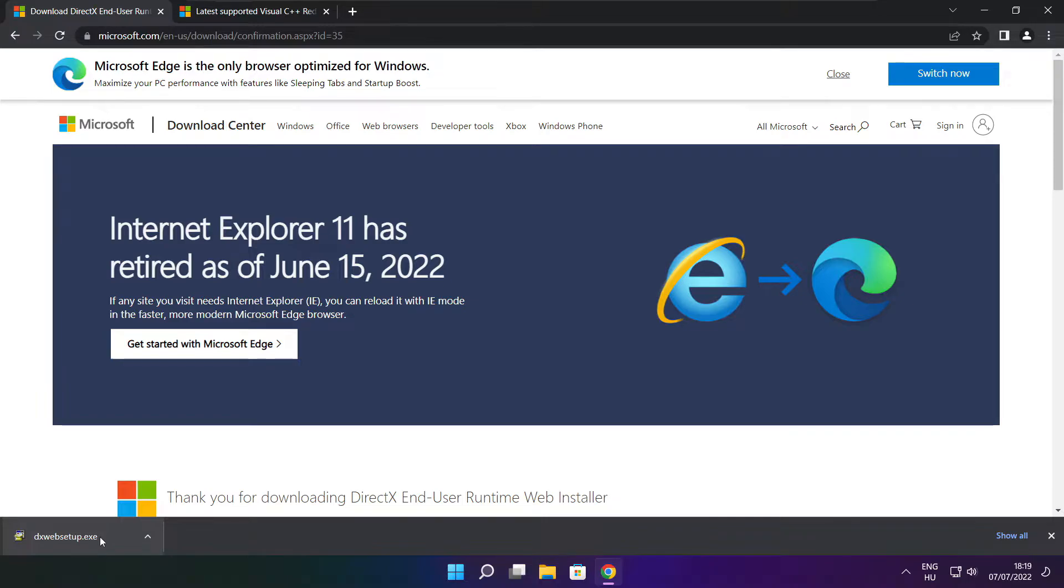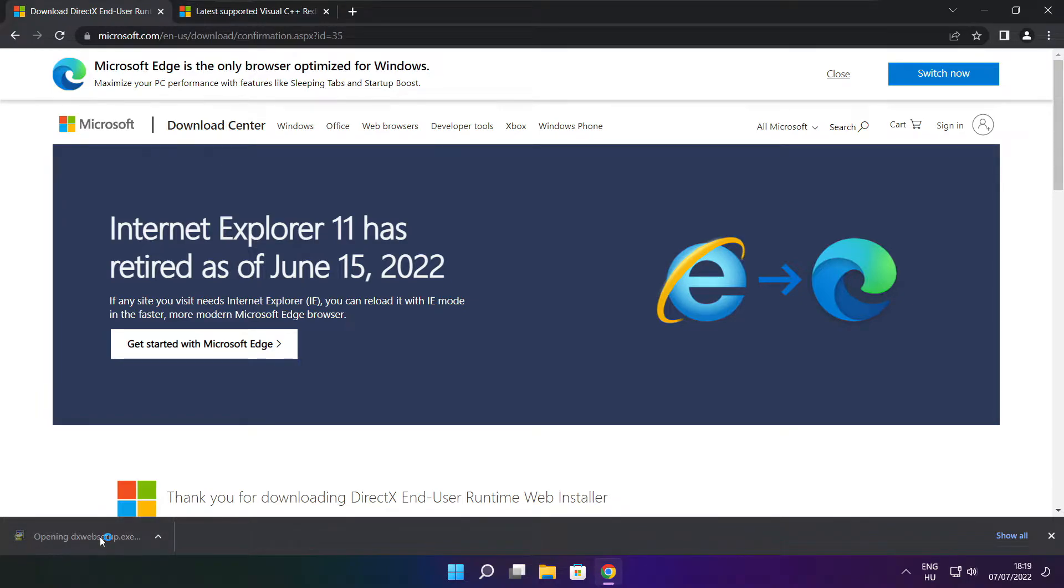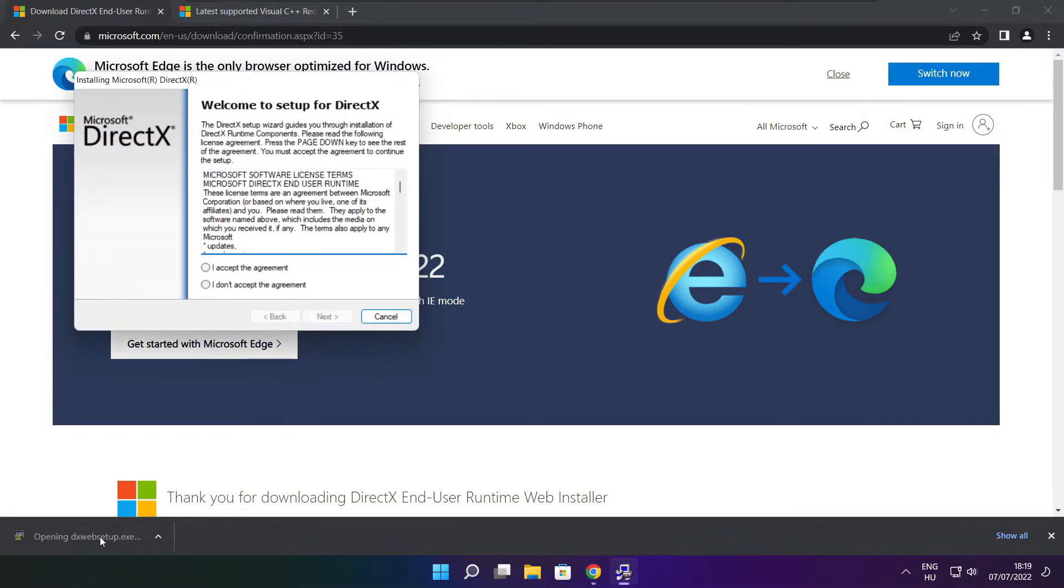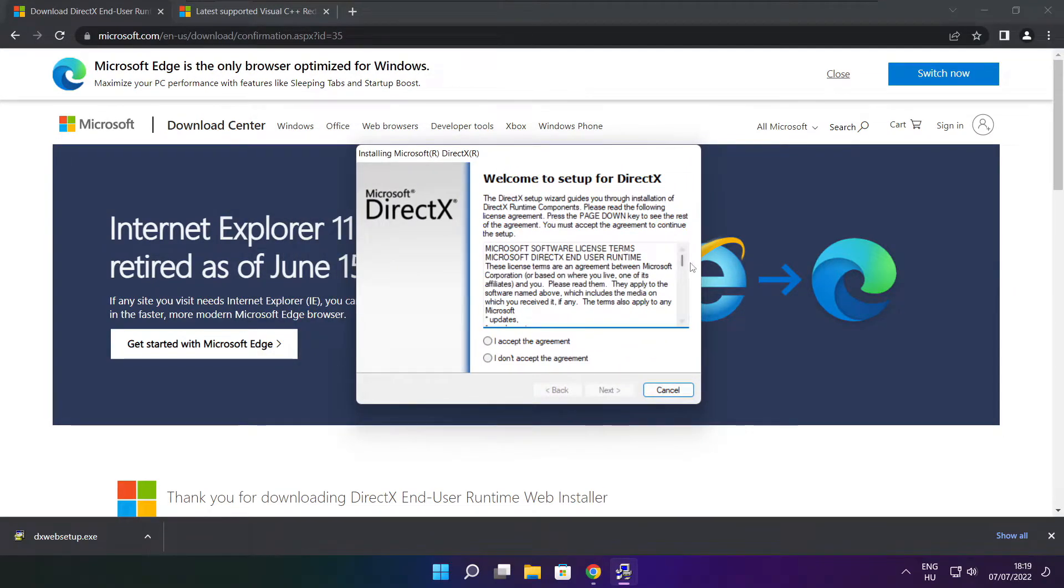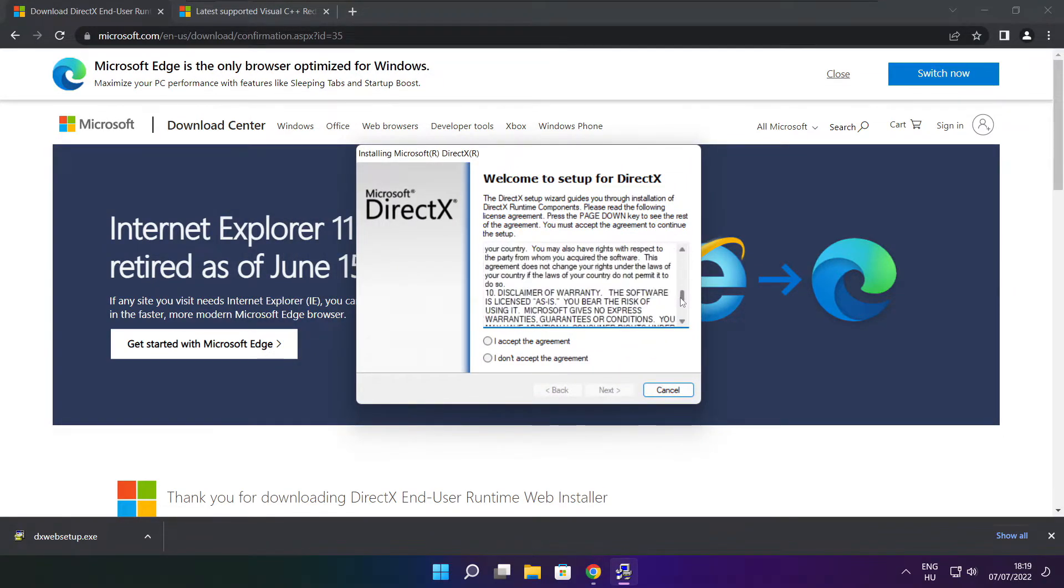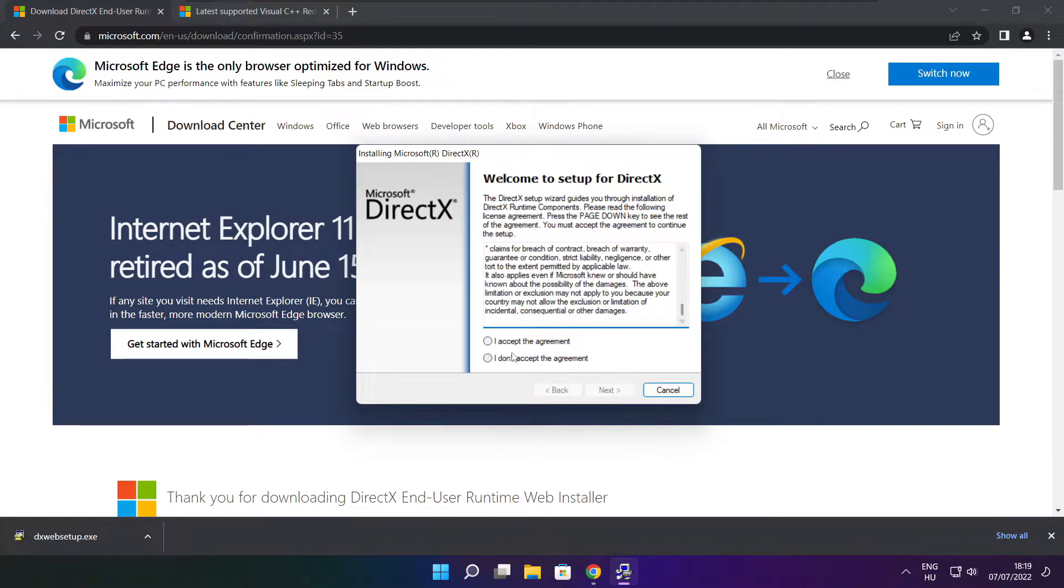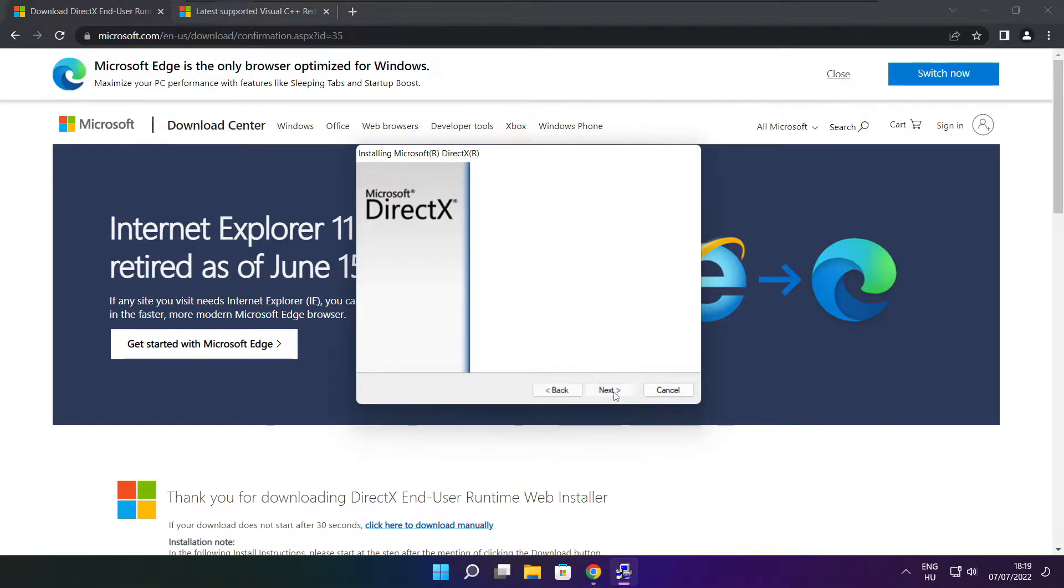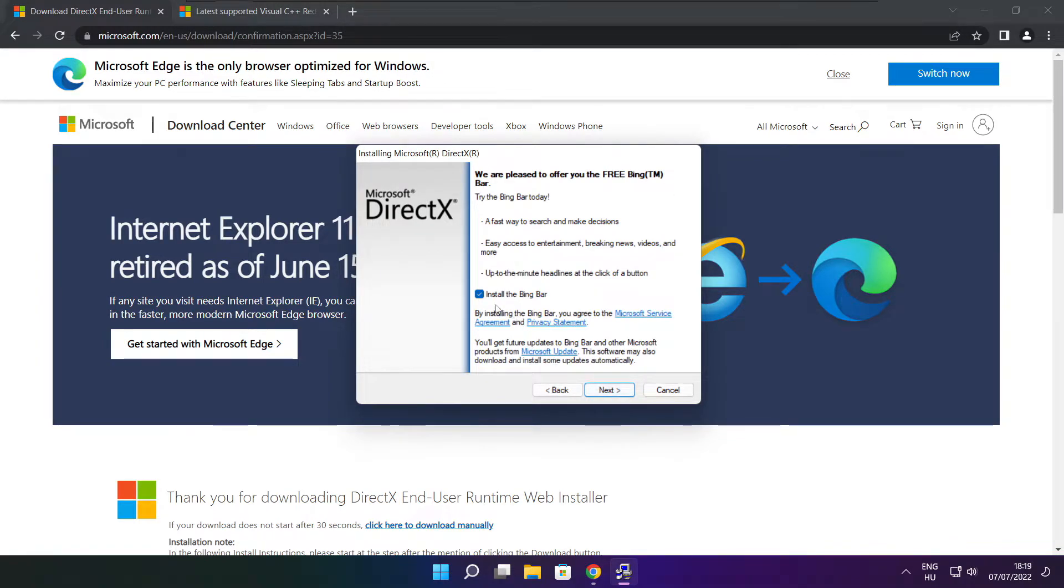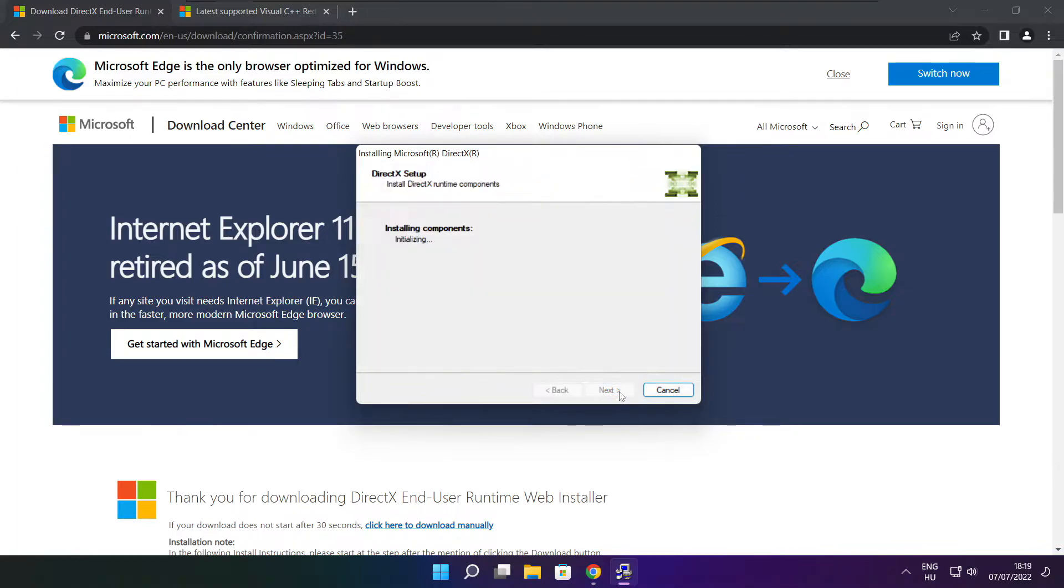Install downloaded file. Click I accept the agreement and click next. Next. Uncheck install the bing bar and click next.